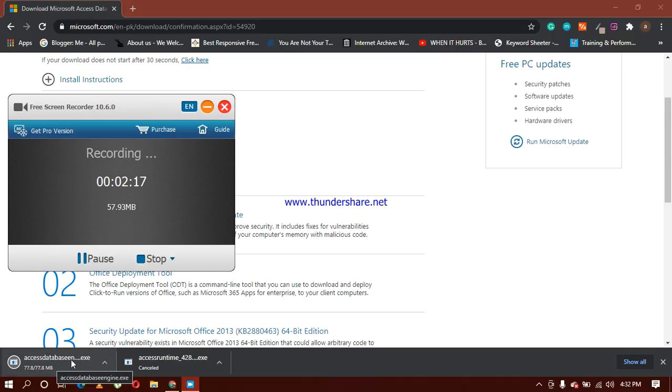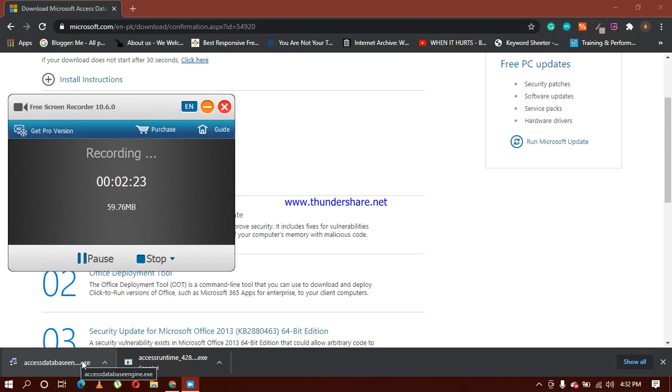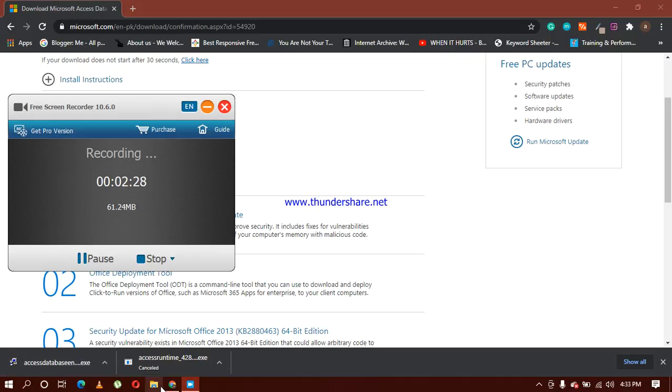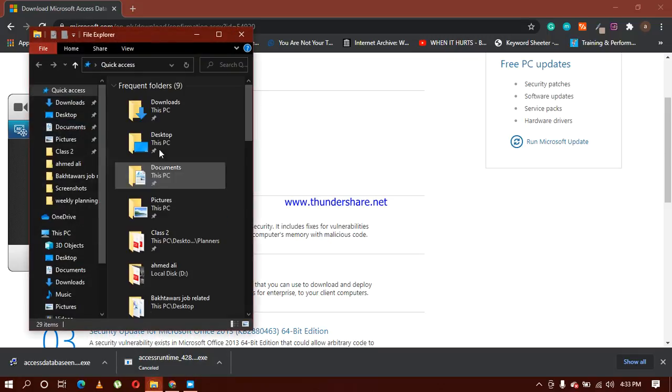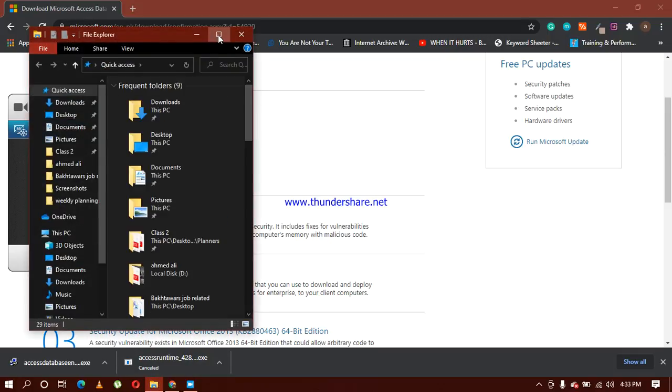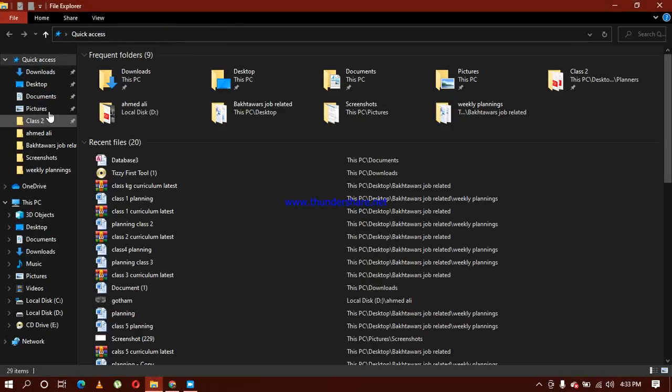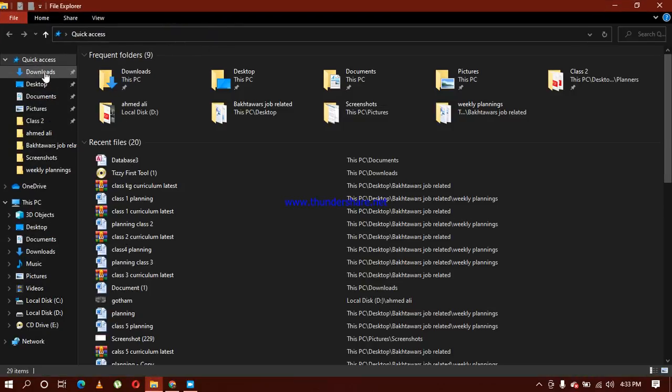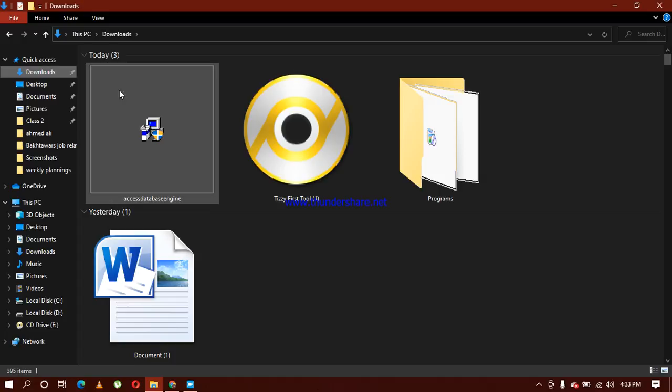One thing I want to mention here: because of your system settings, this icon does not appear here when you are downloading a setup. If it does not appear on your system, then you have to click on this folder right here. Here you can see that downloads option is here.